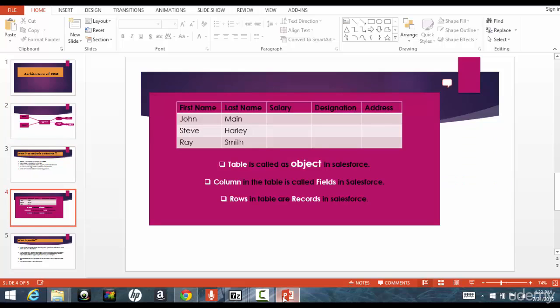And you give different, and you capture different information of that particular employee, like the first name of the employee, last name, salary, designation, address, all these things. These are called the columns of that table, right? And then this table is the actual table which will have those information.